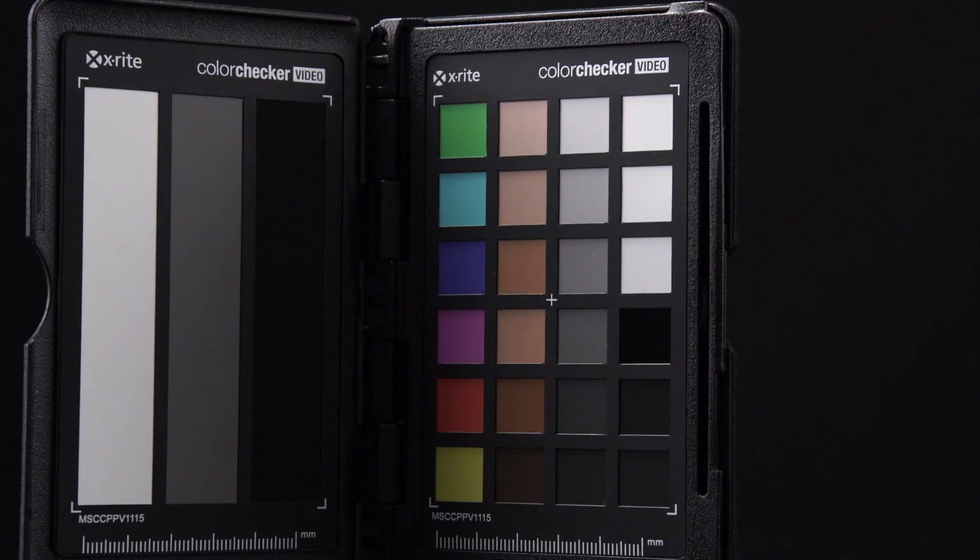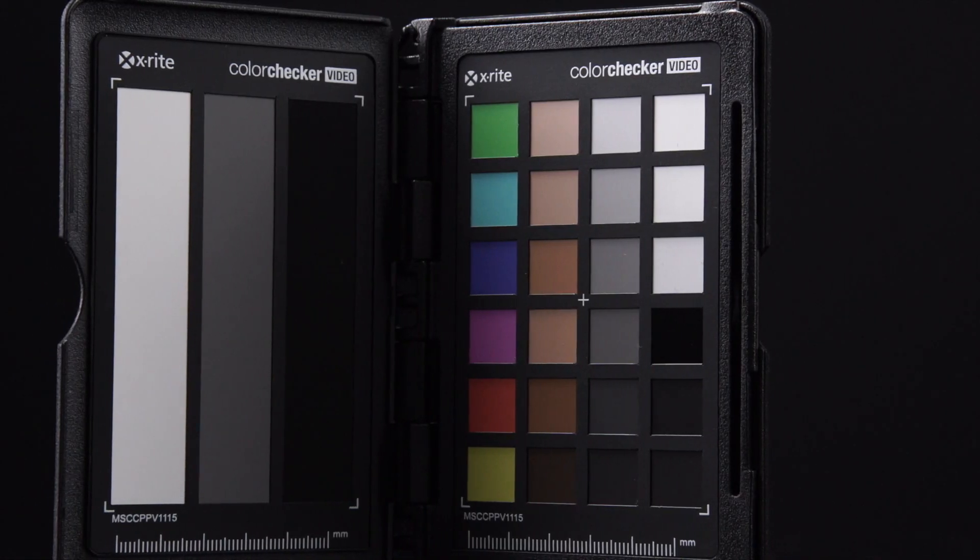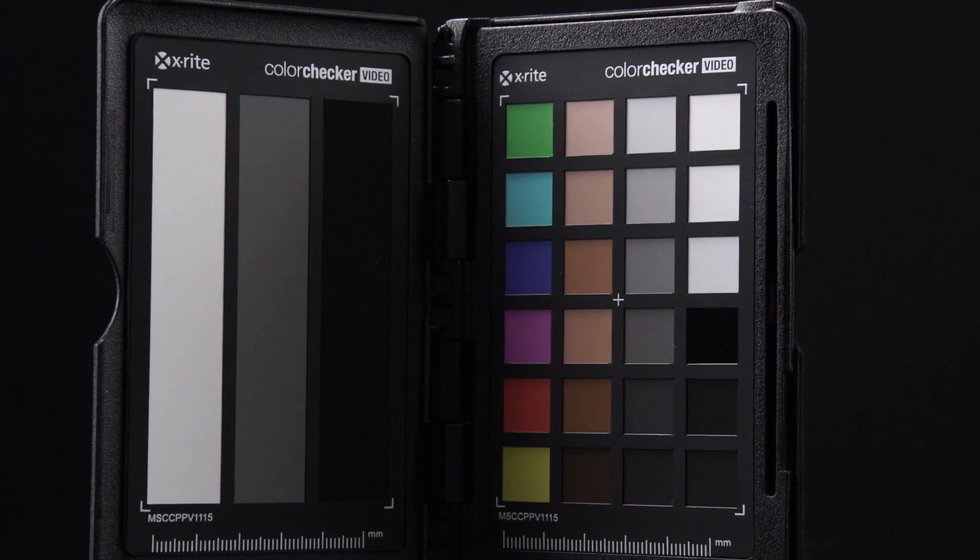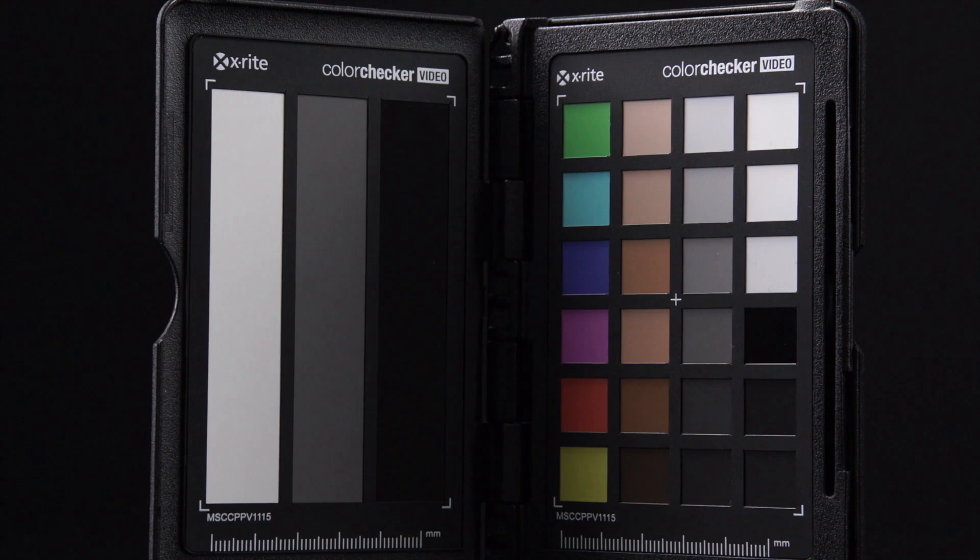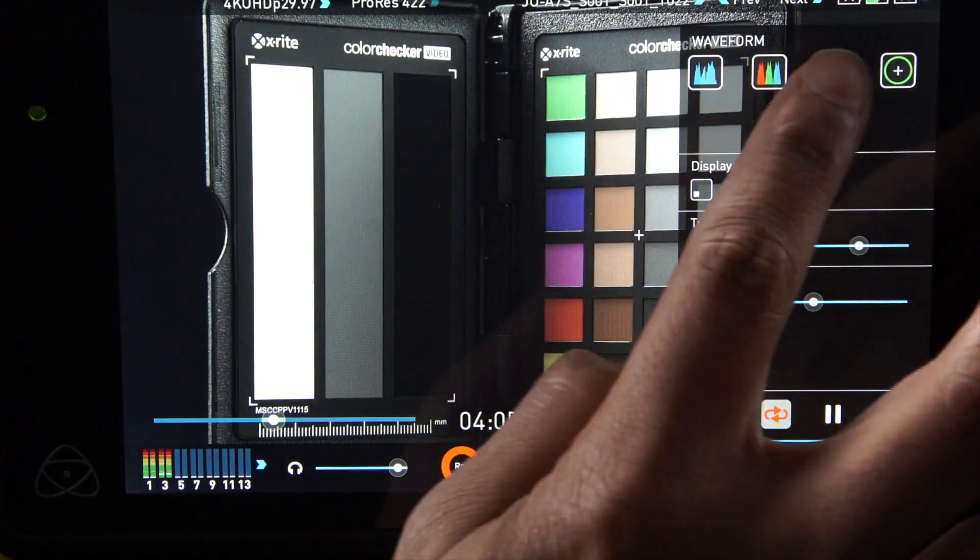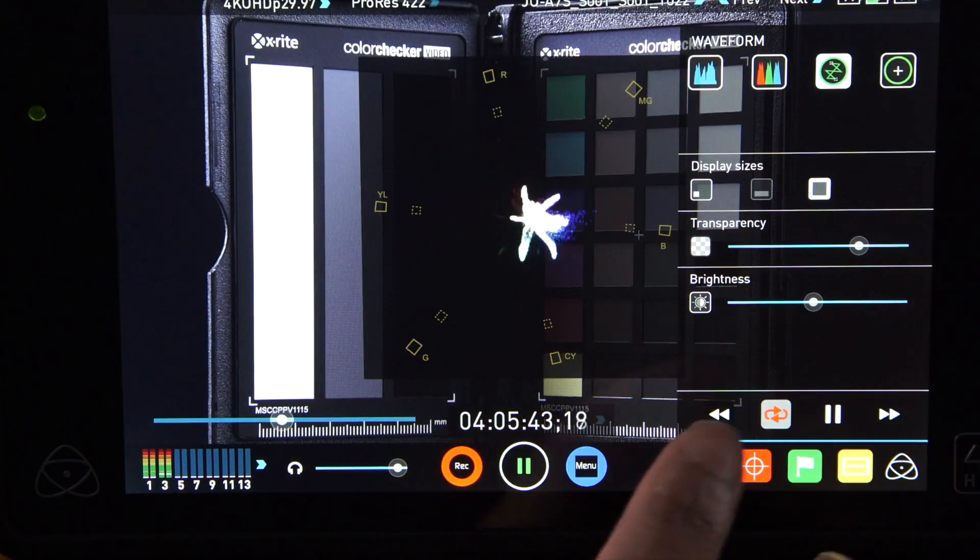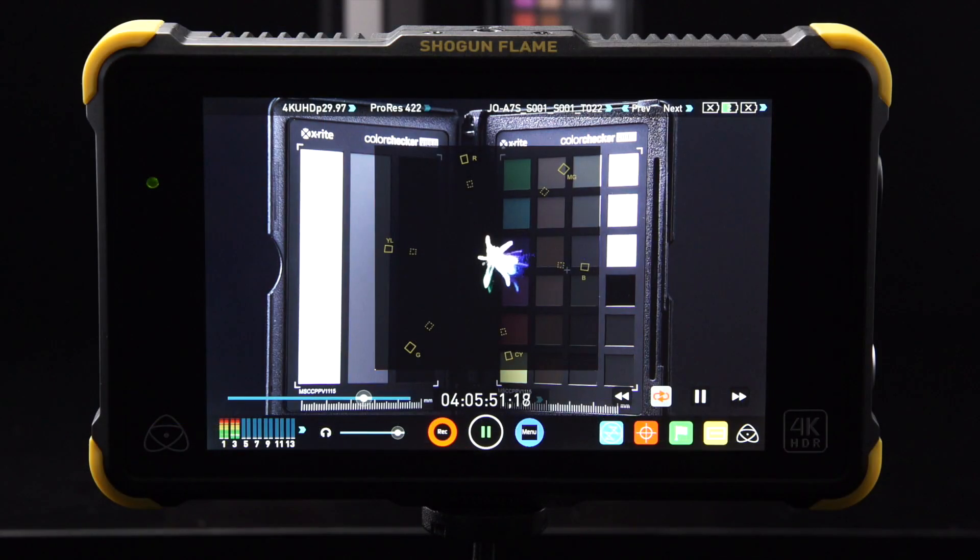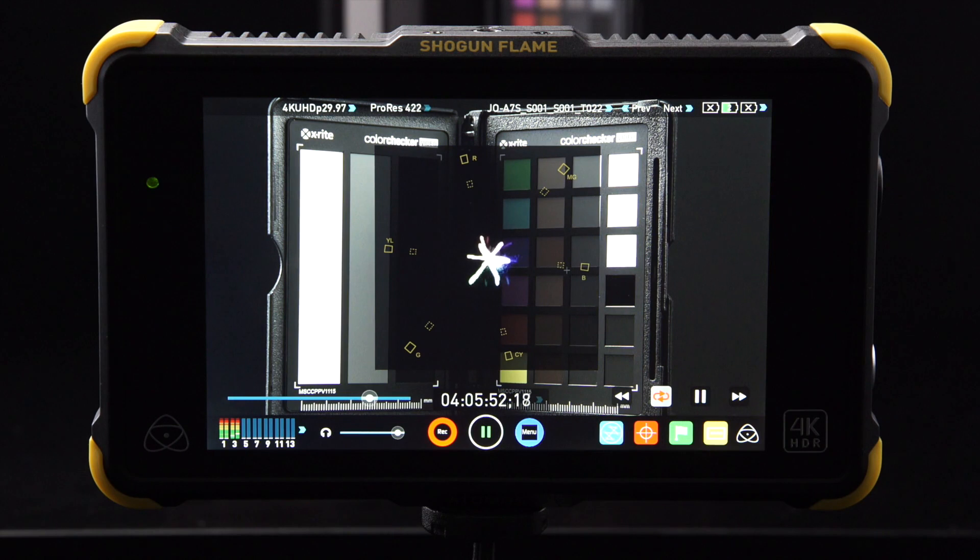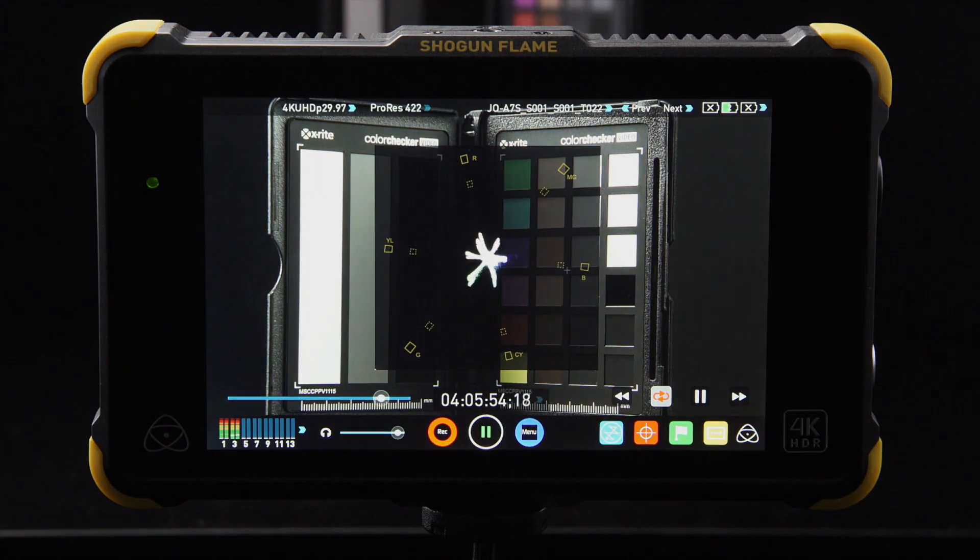When shooting, using an X-Rite color checker, in this case the Passport Video, you can be assured that you've nailed your white balance. Another quick check to confirm this between calibrations is to look at the vectorscope on your Atomos monitor.